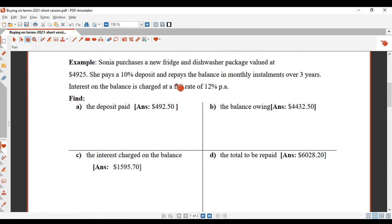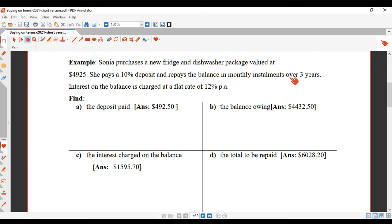Sonia purchases a new fridge and dishwasher package valued at $4,925. She pays a 10% deposit and repays the balance in monthly installments over three years. Interest on the balance is charged at a flat rate of 12% per annum.